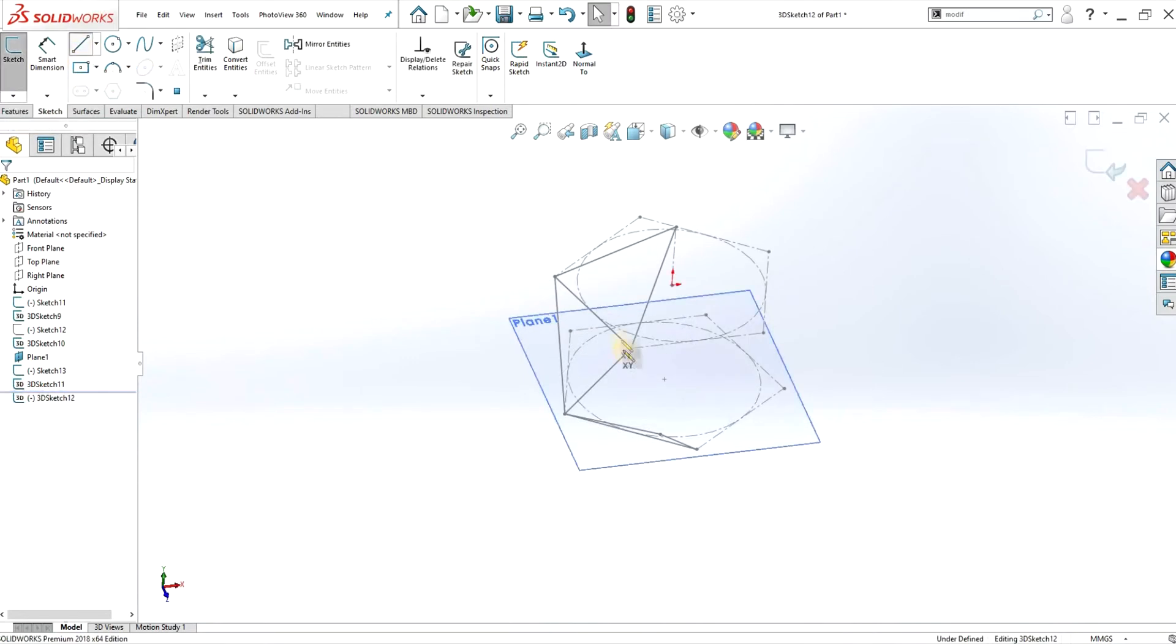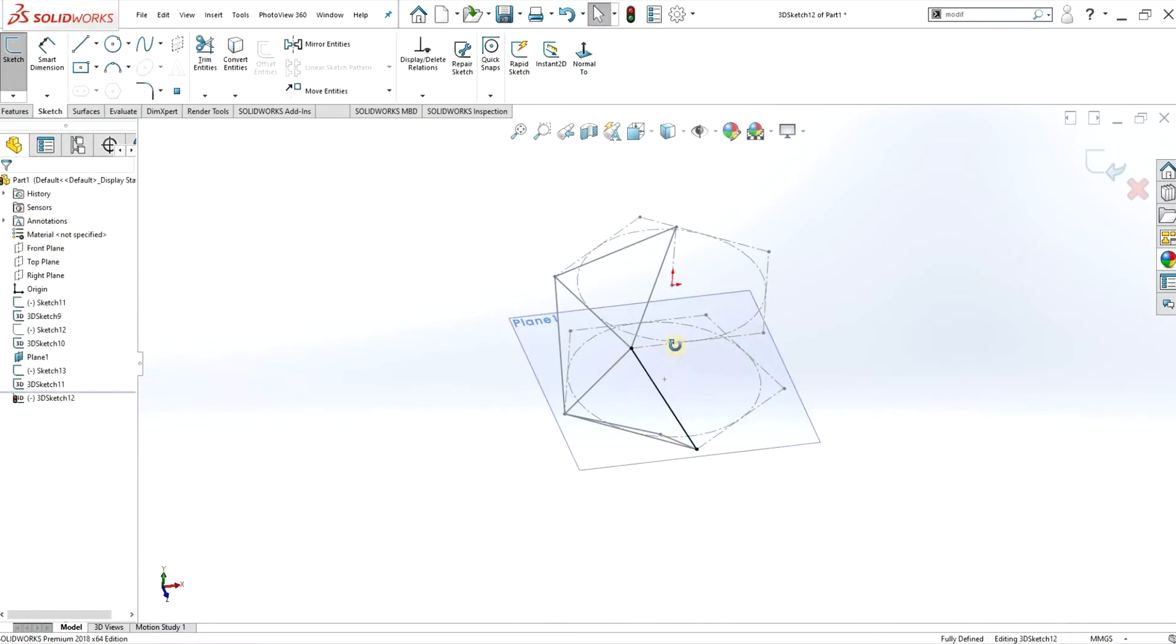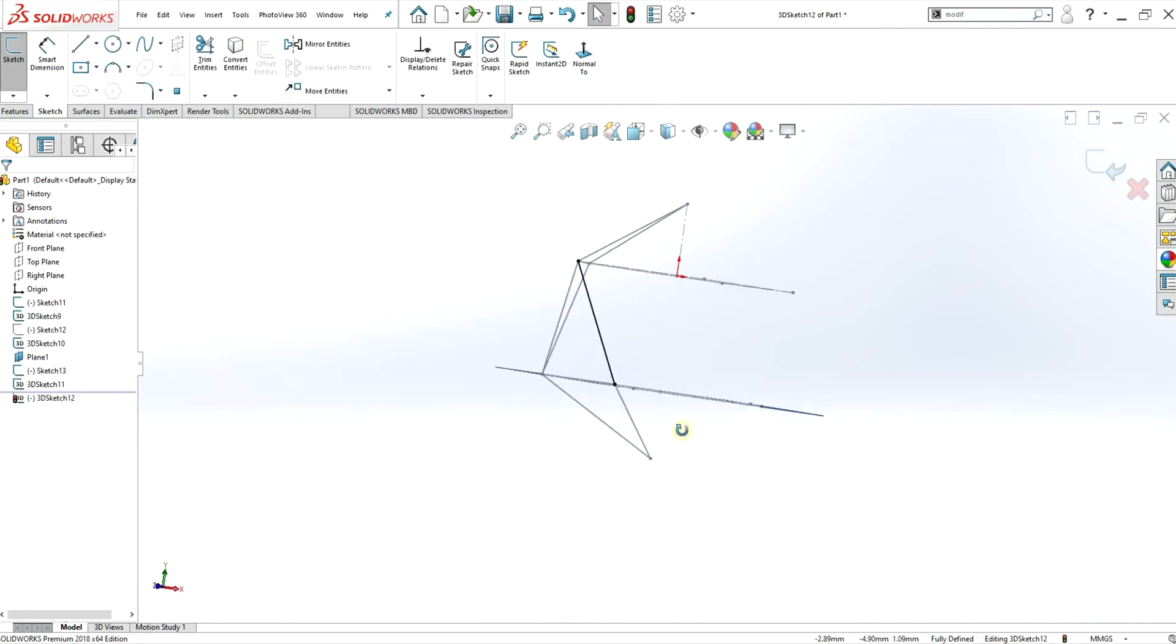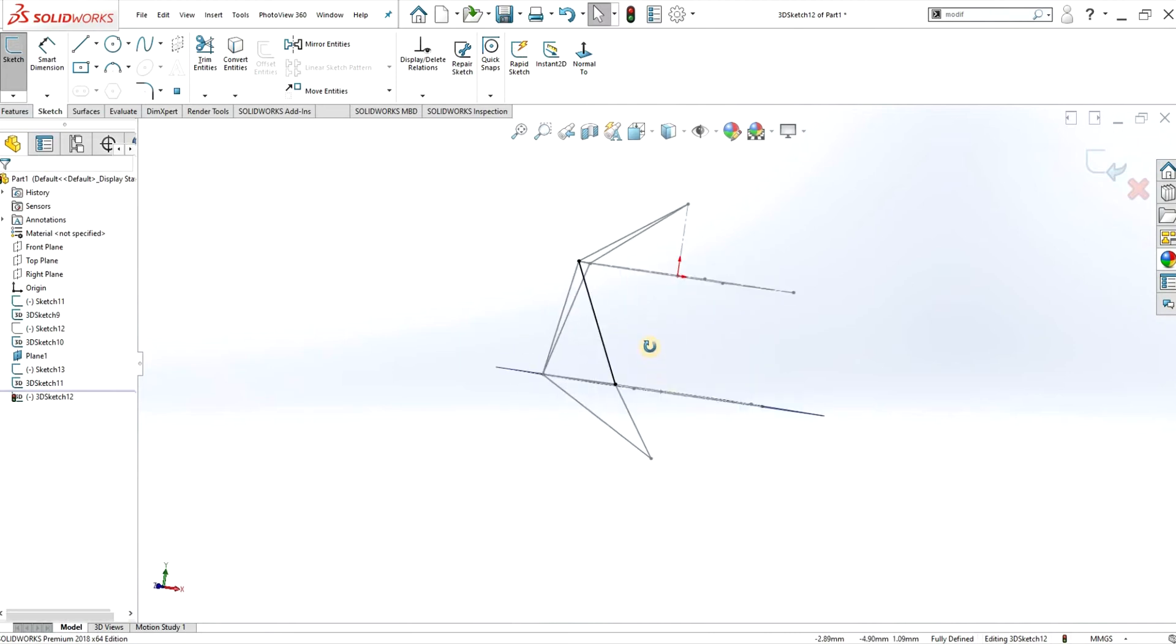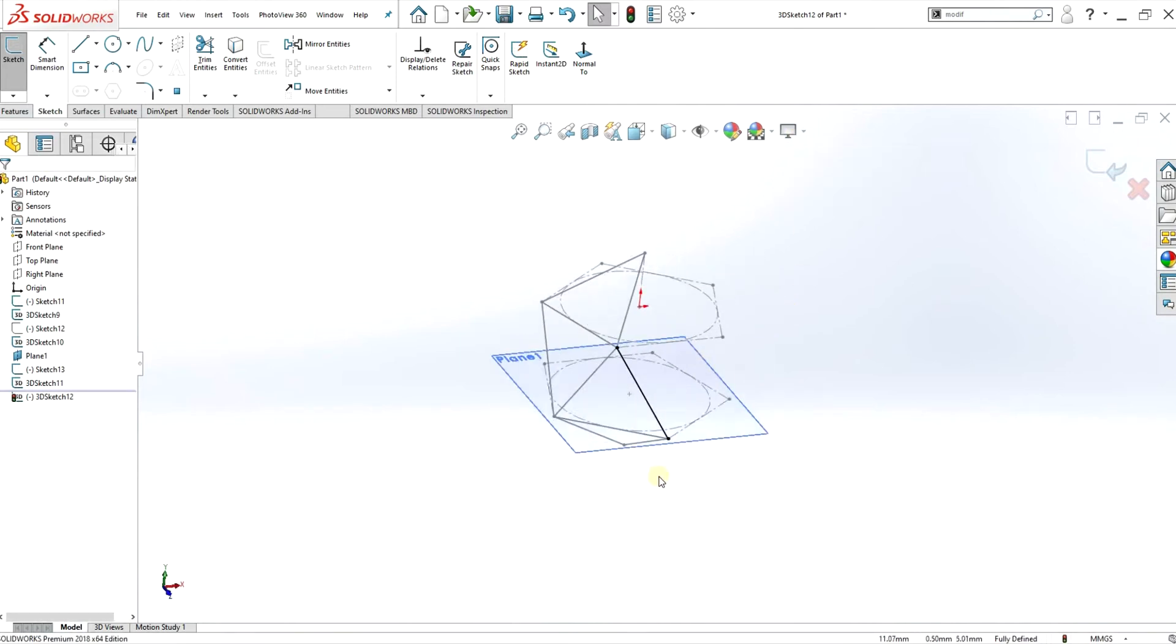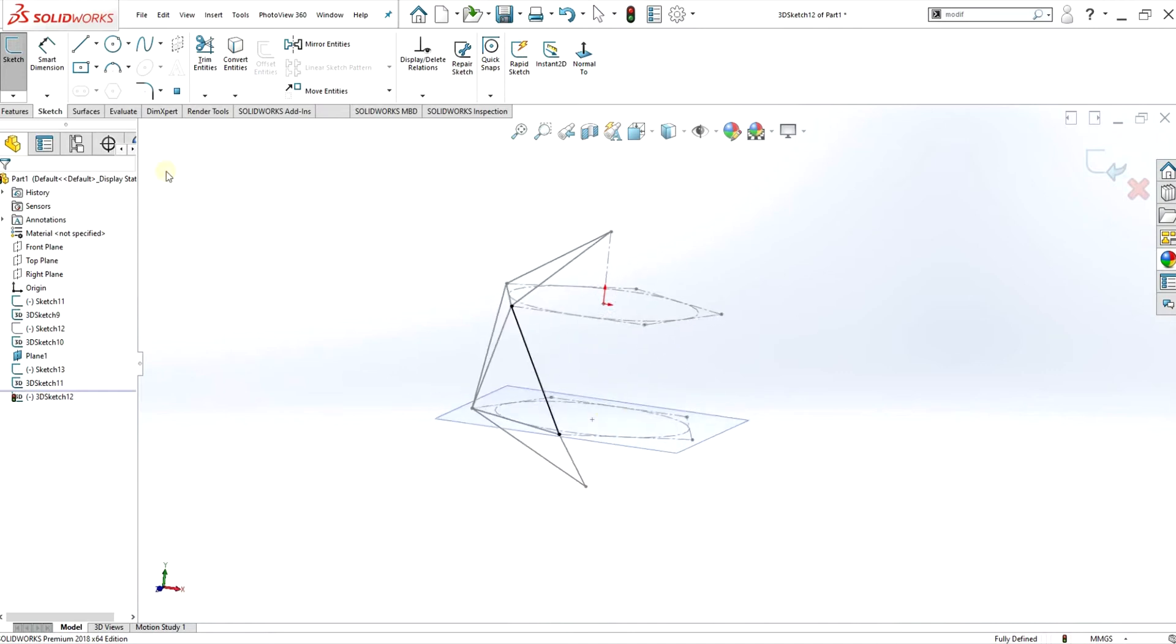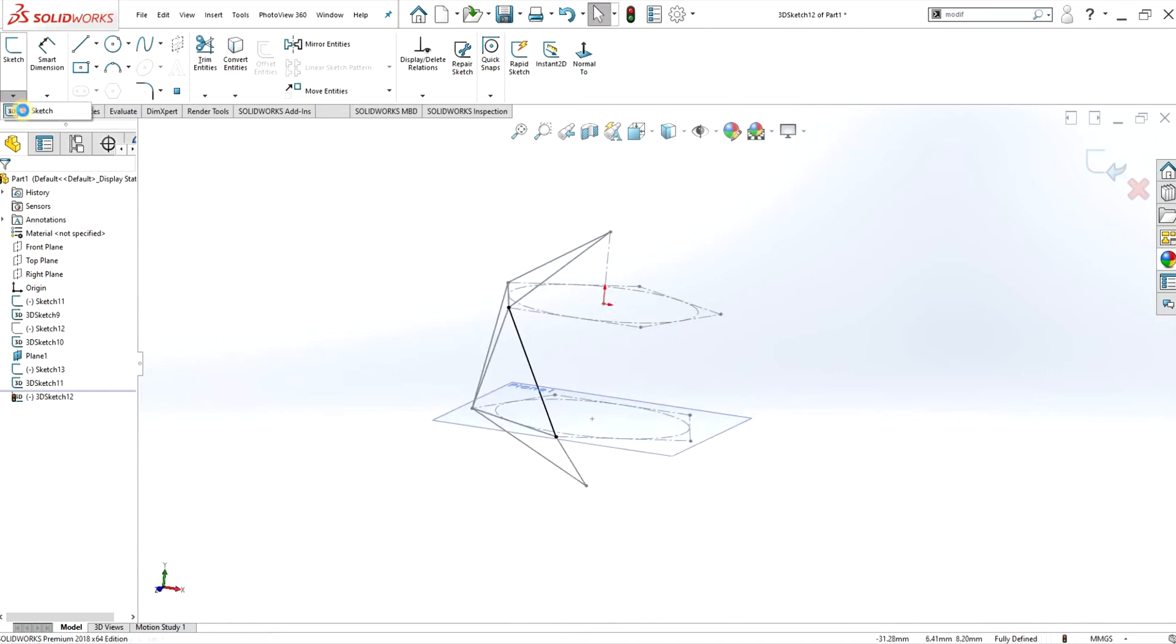And finally here I'm creating a second face on the middle part of the icosahedron, and hopefully you can start to see I've got four faces of the icosahedron.